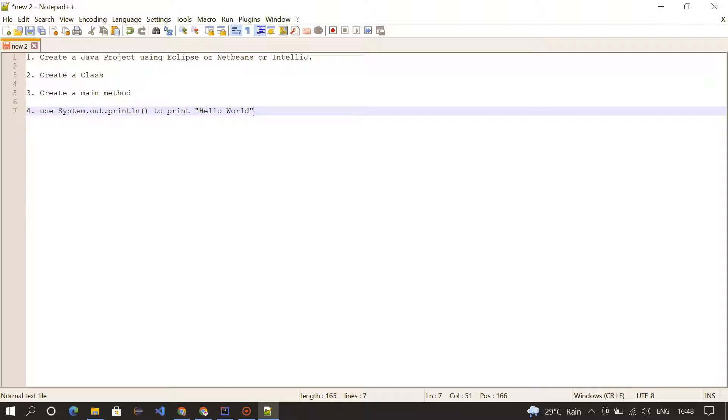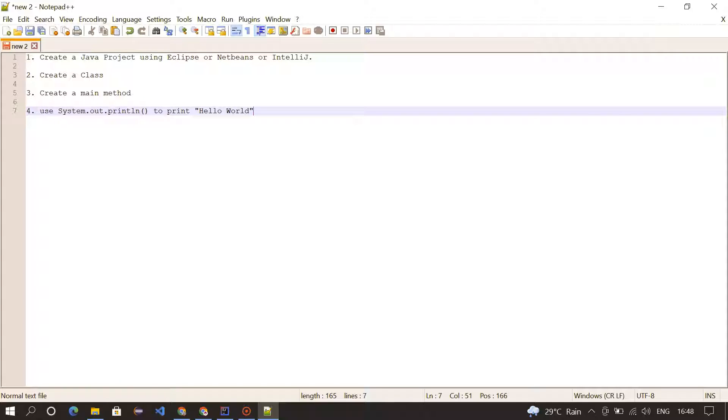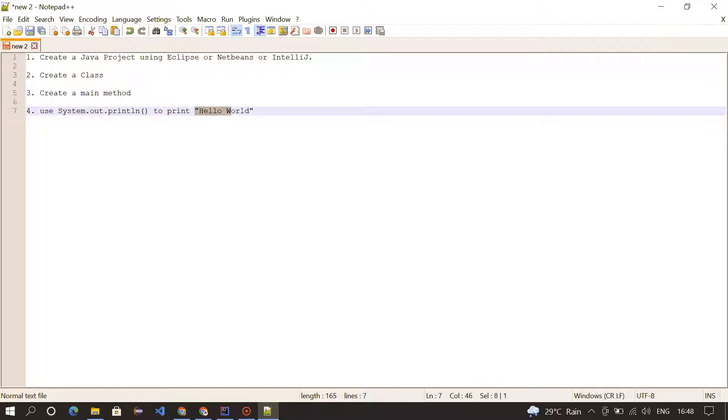Okay, the first thing we need to do is create a Java project using Eclipse, NetBeans, or IntelliJ. Then we need to create a Java class. Inside the class, we need to create a main method, and inside the main method, we need to write System.out.println to print Hello World. Okay, let me open my IDE.